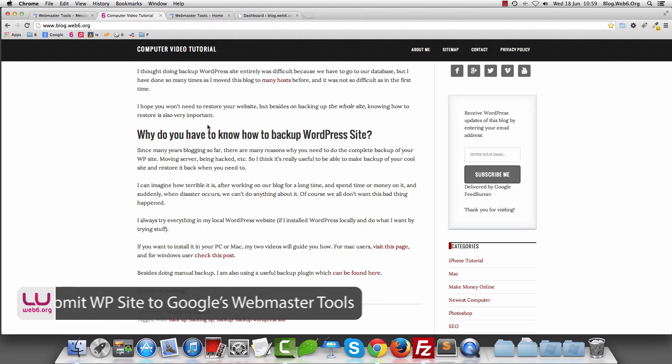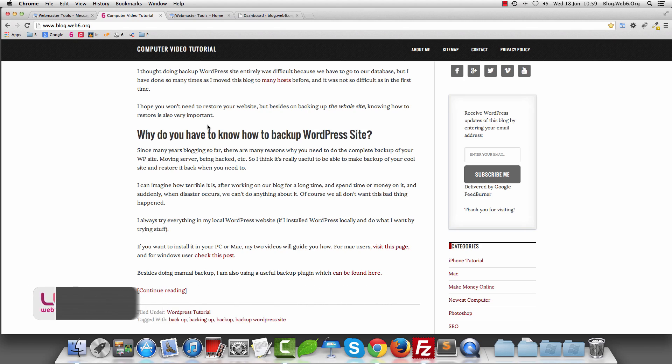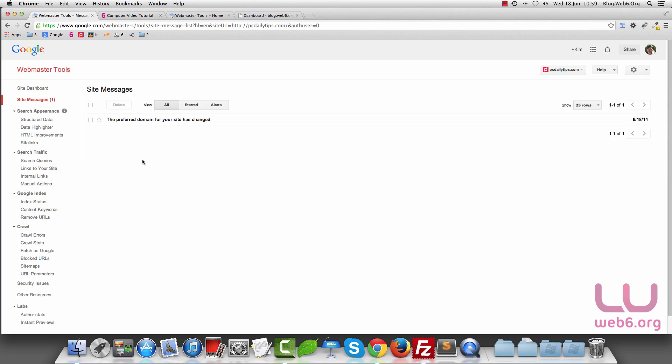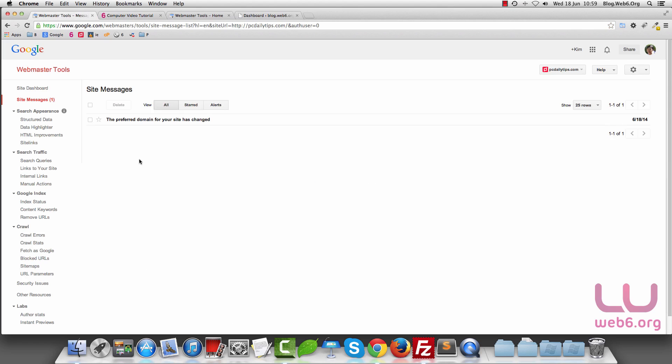So what is Google Webmaster Tool? Google Webmaster Tool is a tool provided by Google, the biggest search engine at the moment, to check or analyze the health of your website. This is the interface of Google Webmaster Tool once you submit and verify your website.